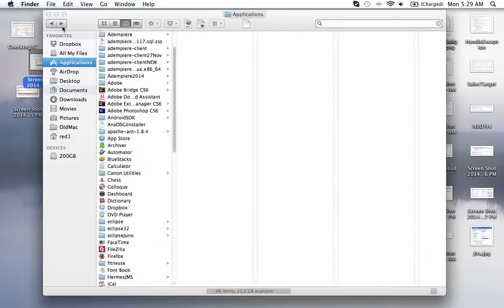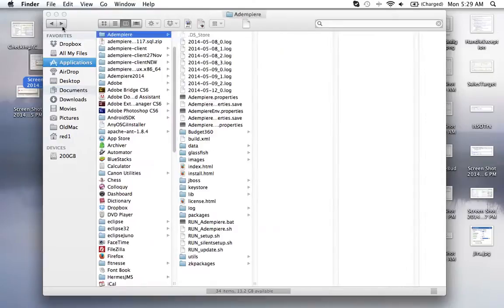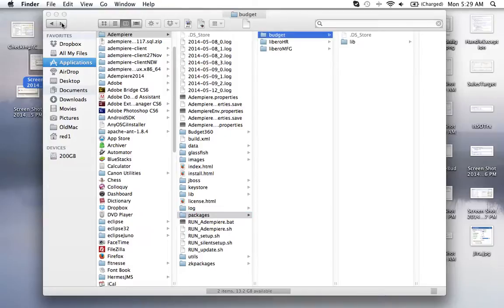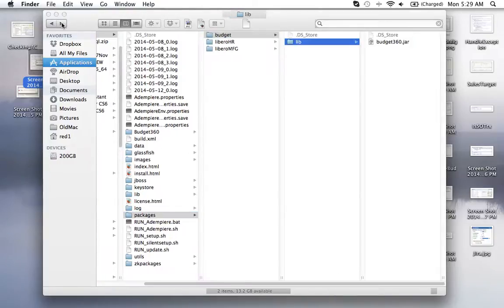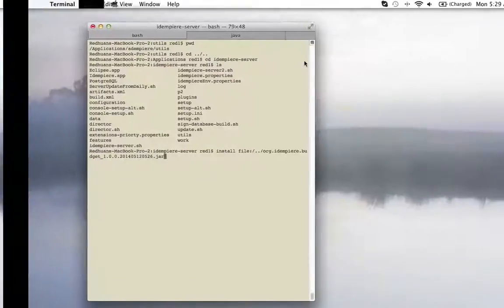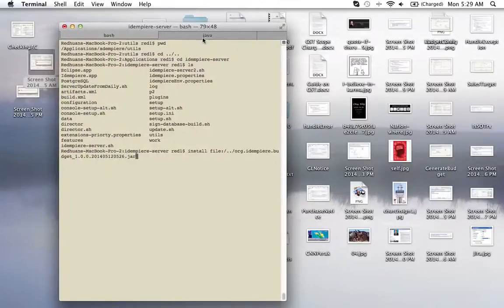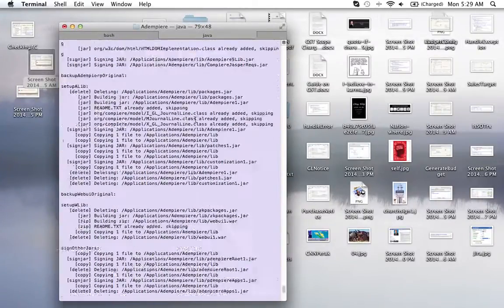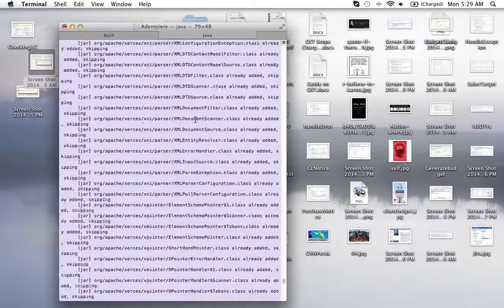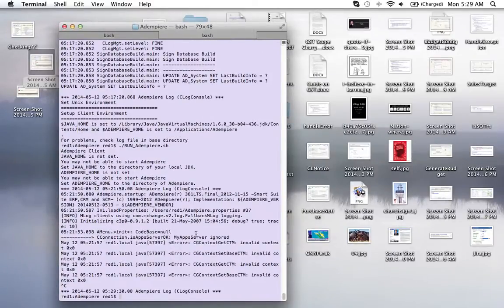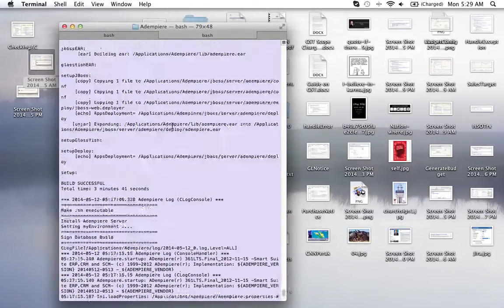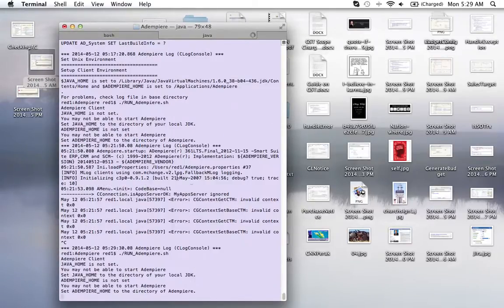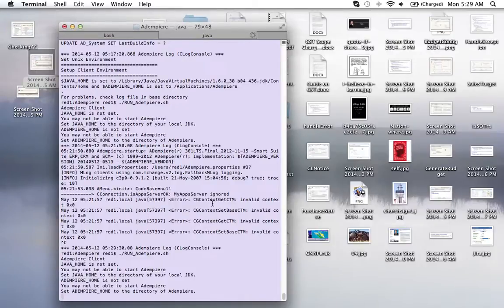And then place it, stop the application. Stop your application binary here and place it in your packages folder. And then you have to run a silent setup. A silent setup. So a silent setup is run, you take some minutes and then you can then launch again your iDempiere.